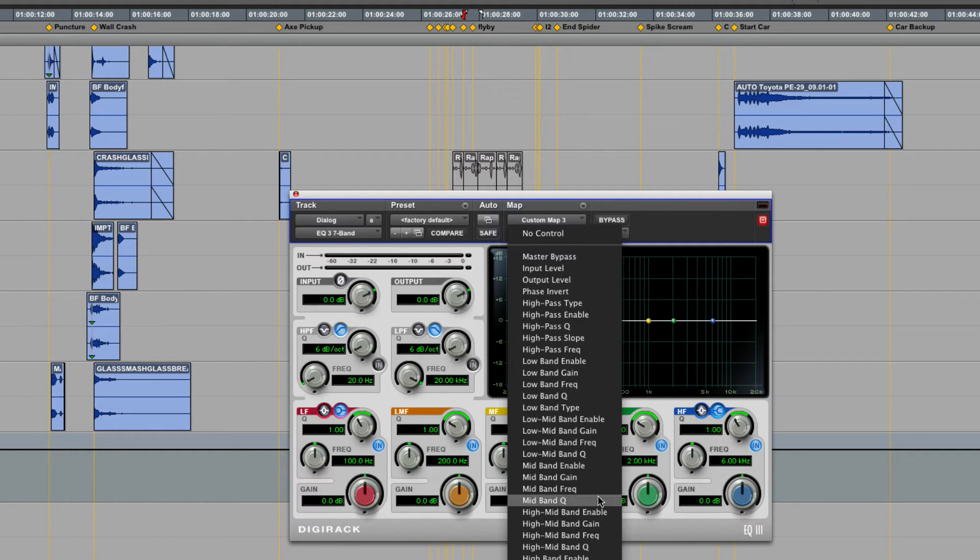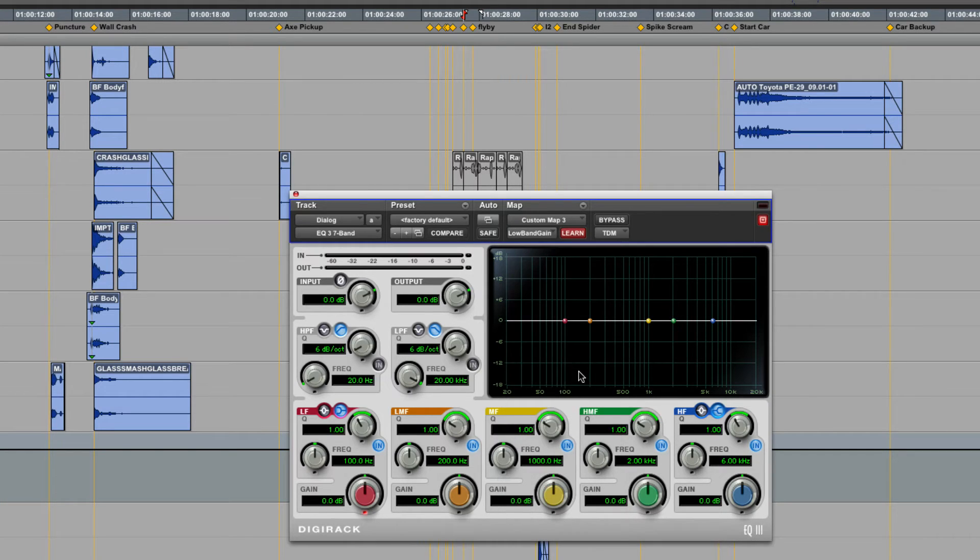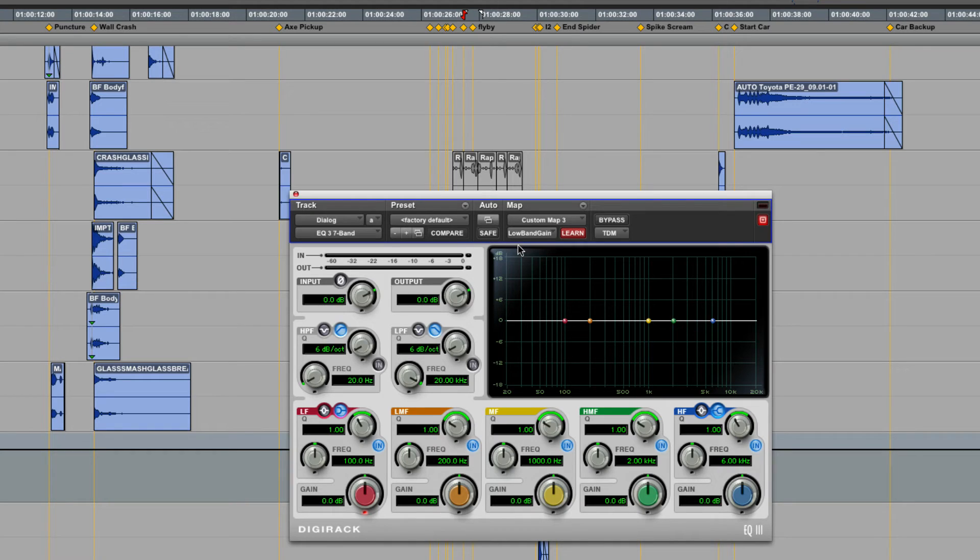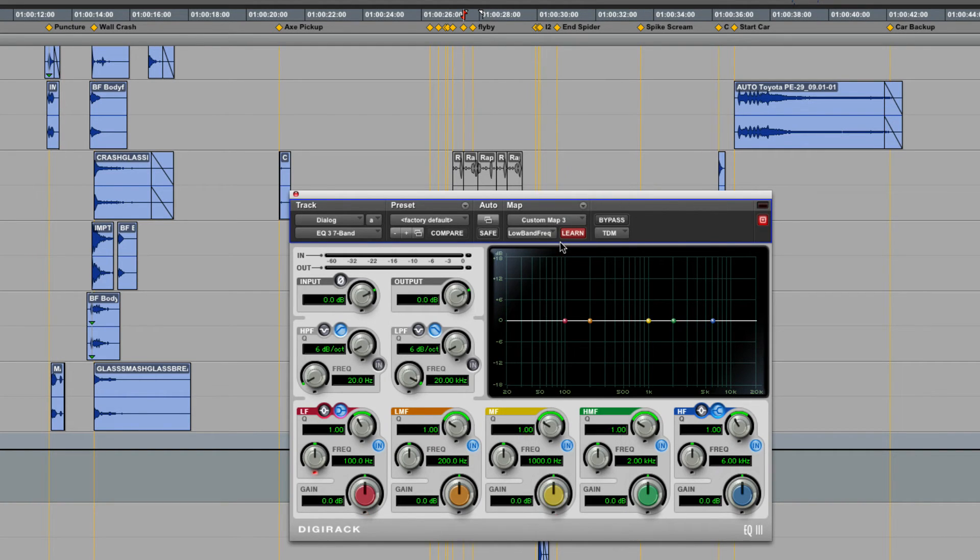So let's say that I want to simply map the low-band gain to a specific encoder. I can grab that, I can touch or move that particular knob, and now that's mapped to the knob I've chosen.